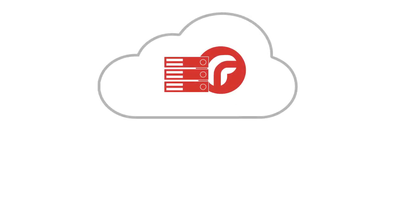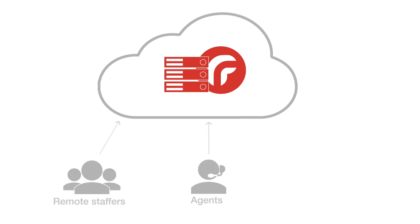First of all, ResRequest is hosted on the web so it can be accessed online. This means remote staffers, agents and the public may be given access to your stock or your system.